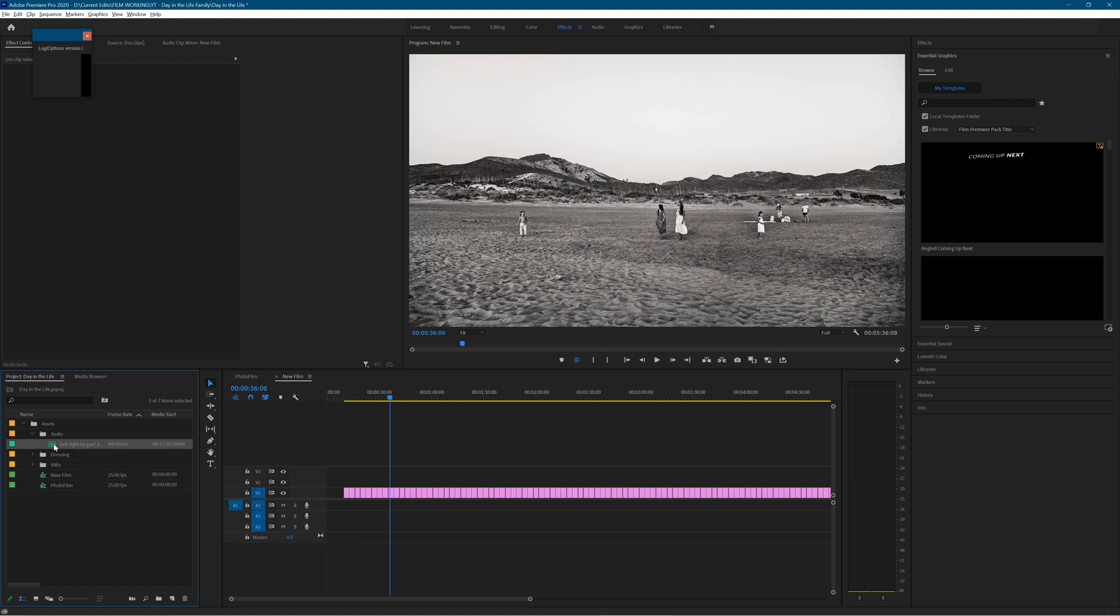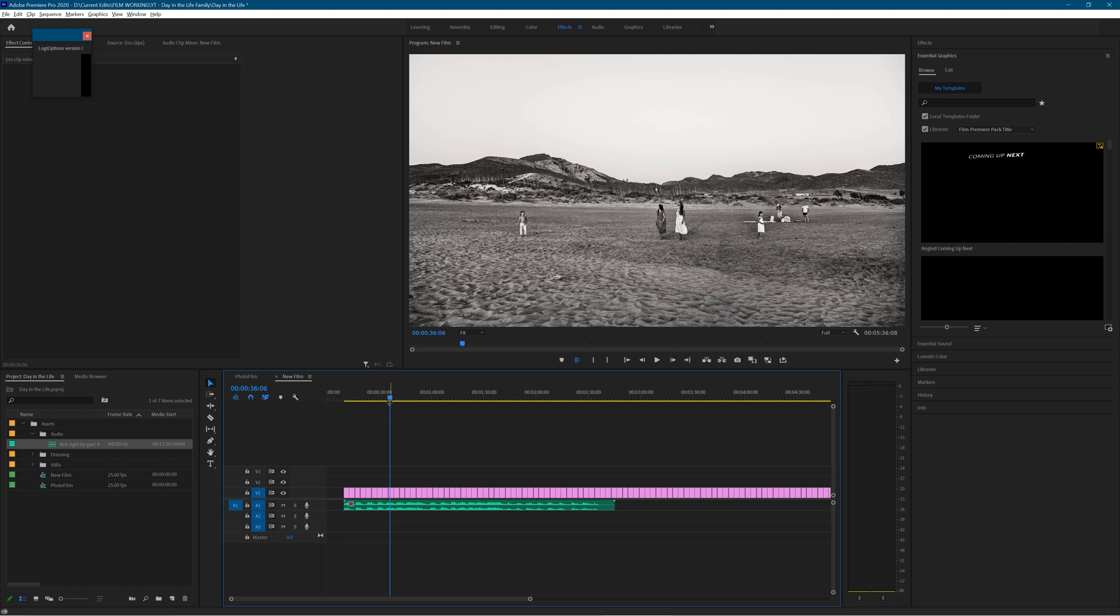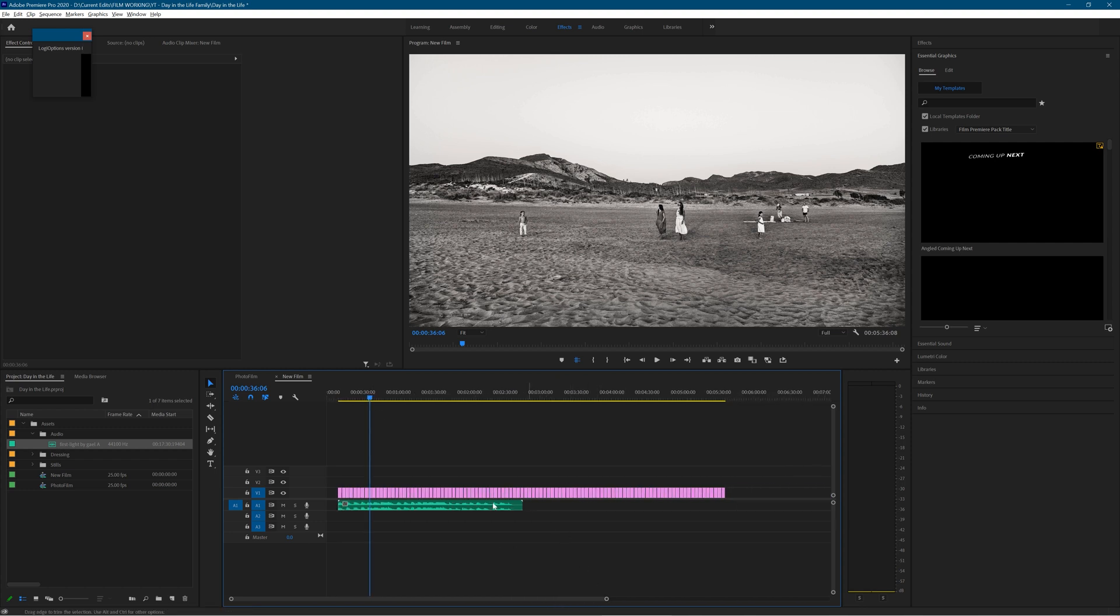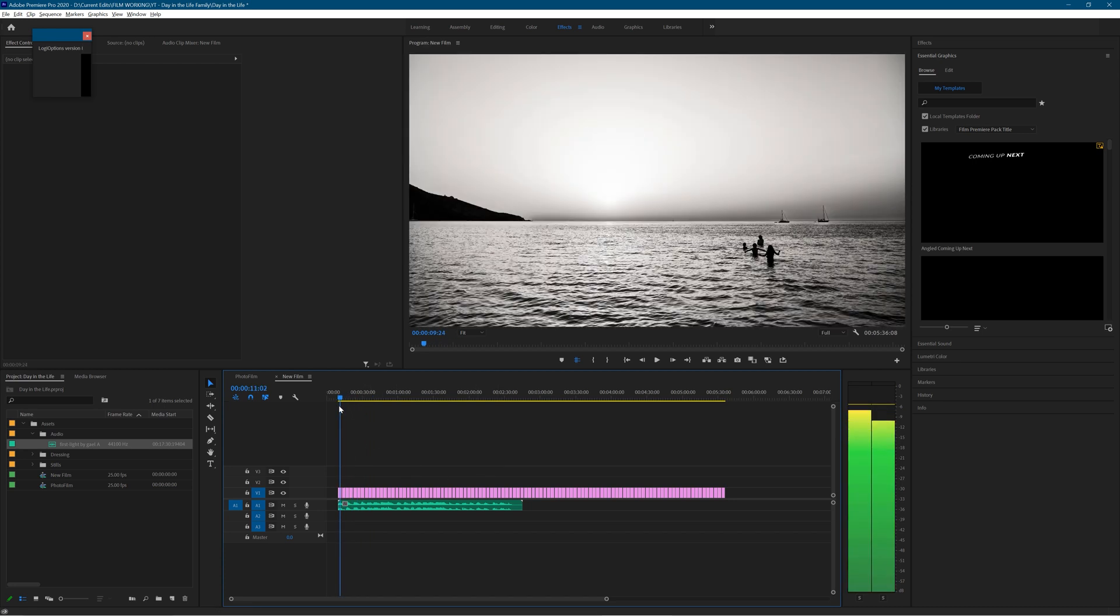Now I'm going to drag the file onto the timeline into the audio part, into the audio mix. And there it is. And I'm going to widen it out a little bit and just press play.